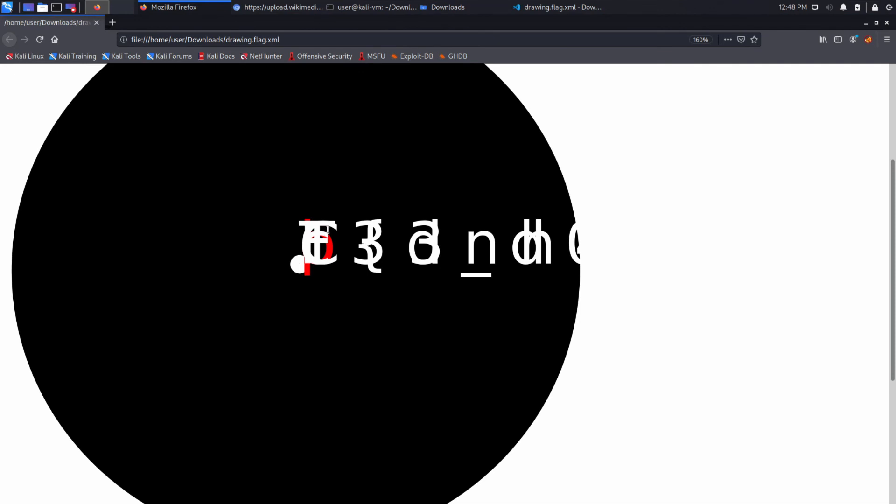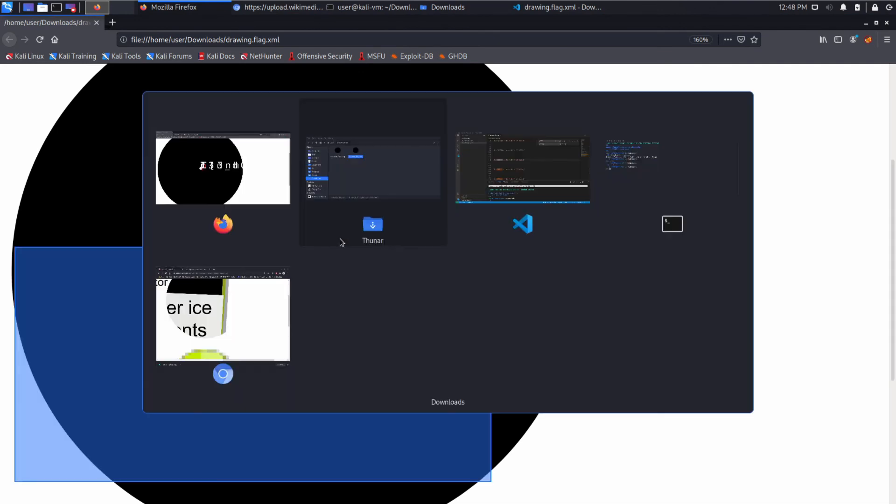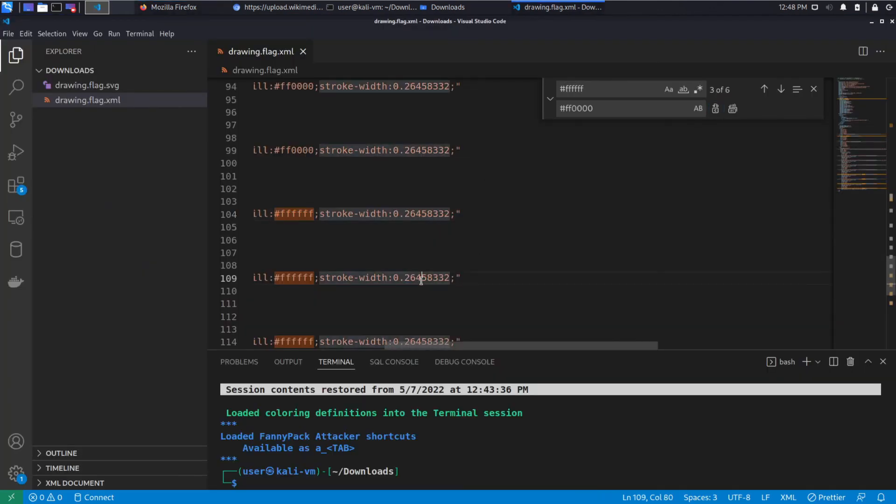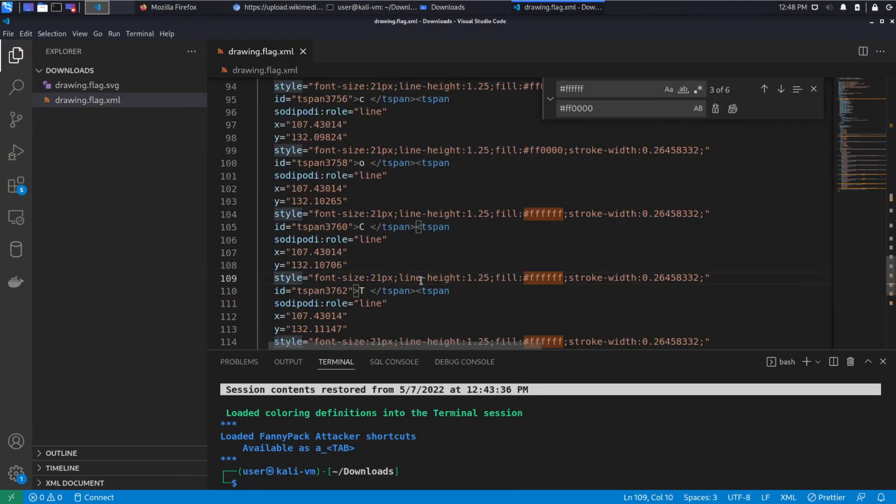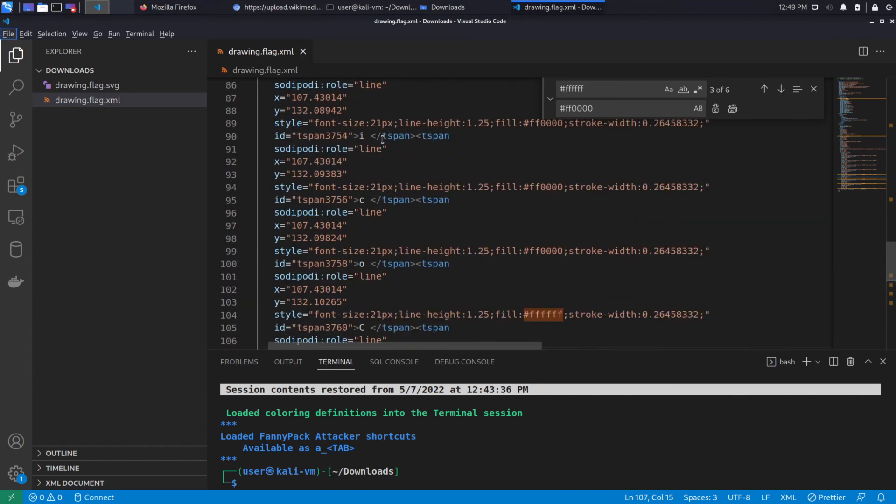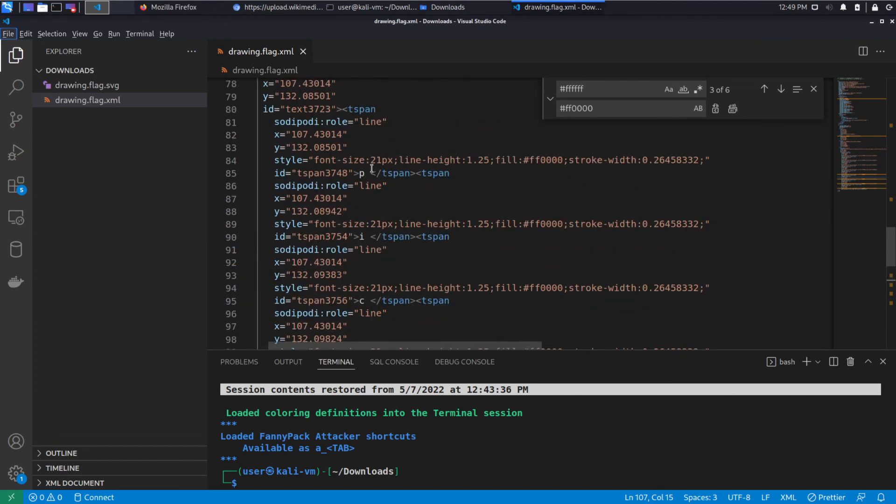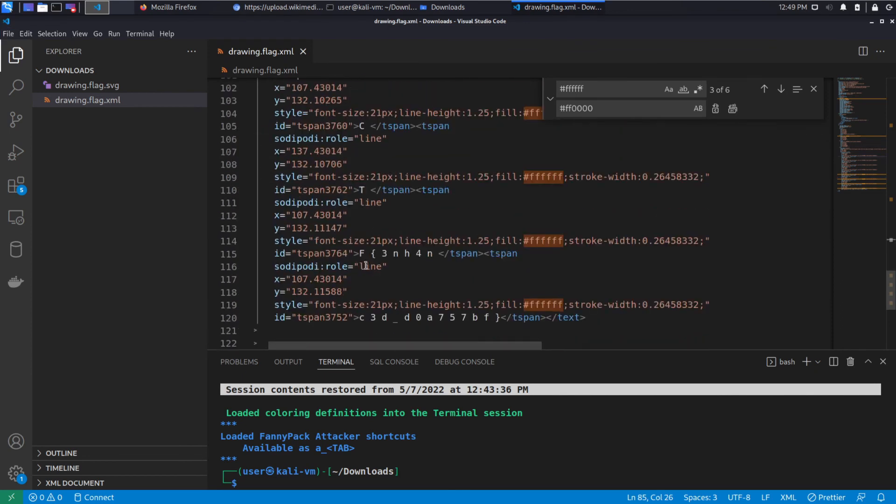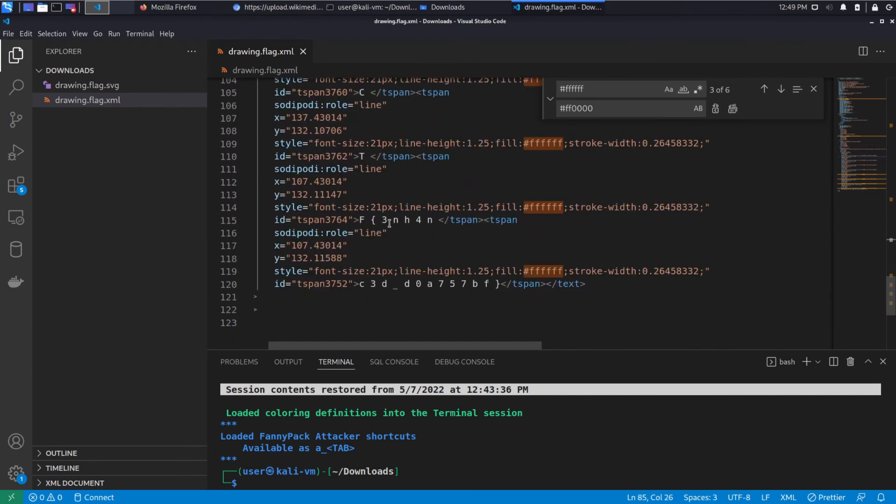You could also make a change there to the coordinates, so you could move this along and then it would be a little further out. But we can just read right off of here and it's P-I-C-O-C-T-F and we are all done.